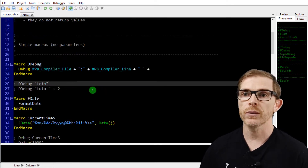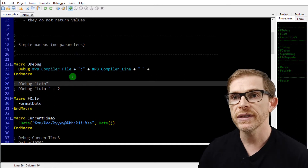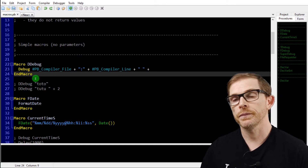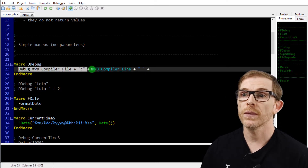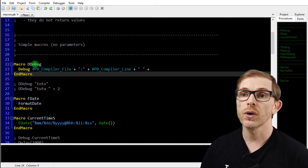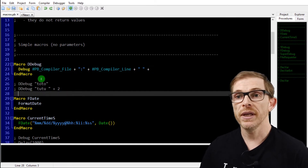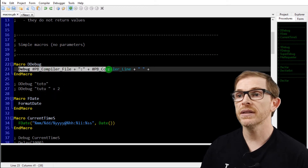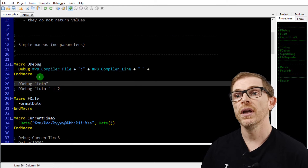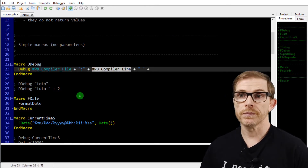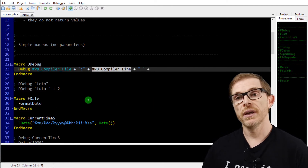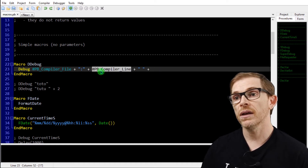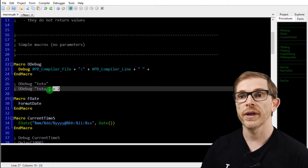Let's look at simple macros — macros with no parameters. In this example, I've created a DDebug macro — for detailed debug. Whenever you call DDebug in the code, it will be replaced as-is by the pre-processor with this text, which calls the debug feature. I'm using the compile constants for the file and the line, so instead of just debugging the text, I'm going to see the file name, a colon, the line number, a space, and then whatever text I've put.